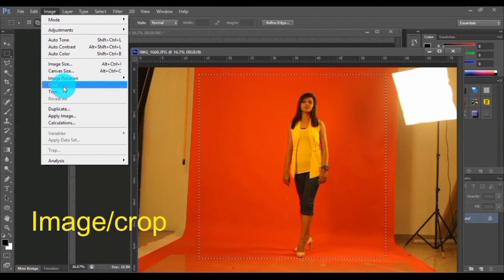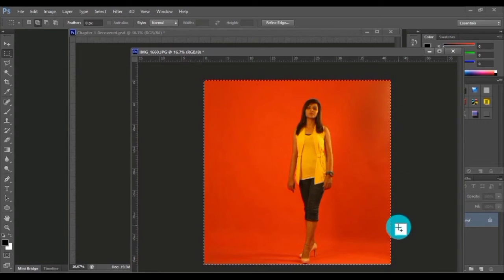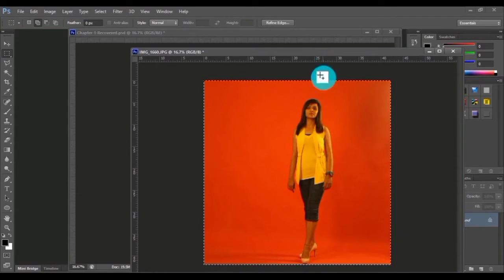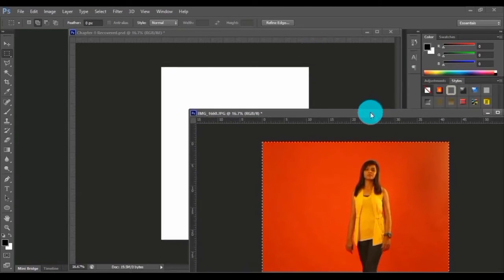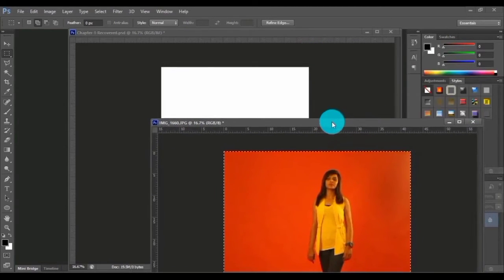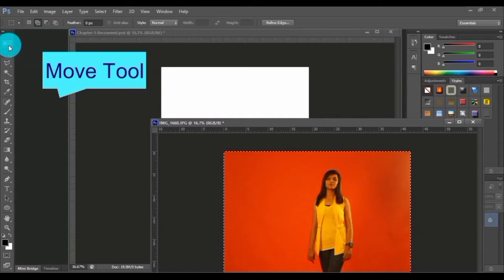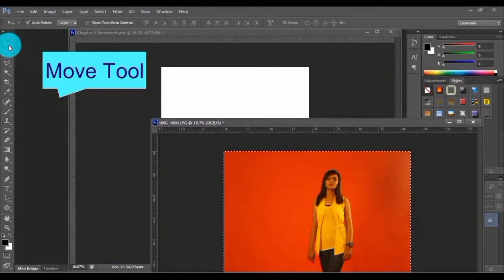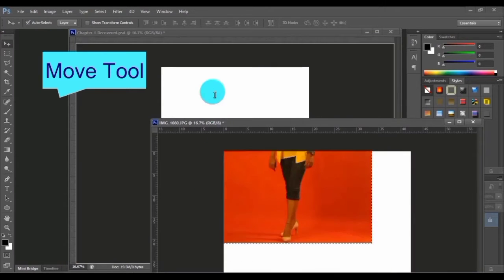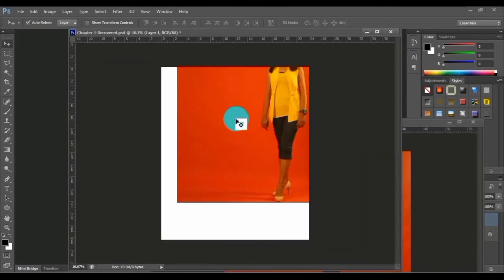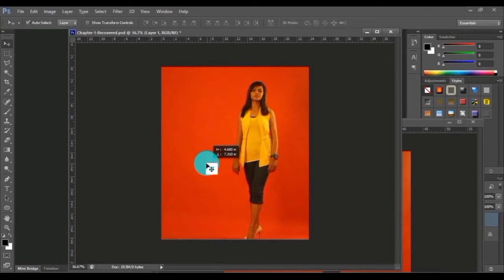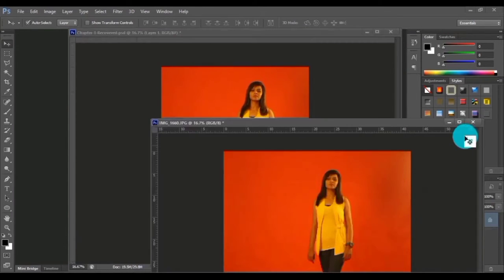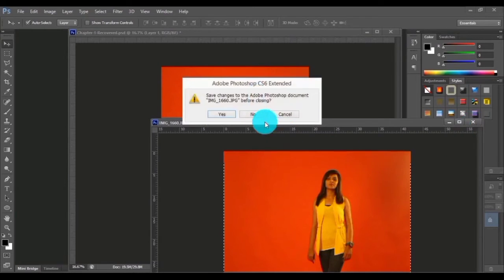Now we want to move this particular image to our blank Photoshop file. For that we are selecting the move tool here. Just drag and drop it over here. That's it, we got this image here. Now let me just close this file.